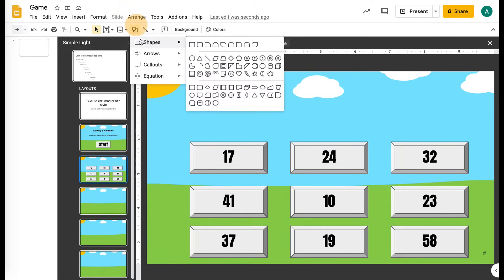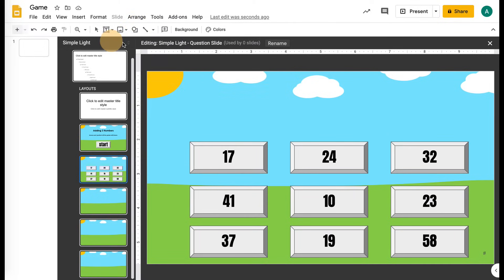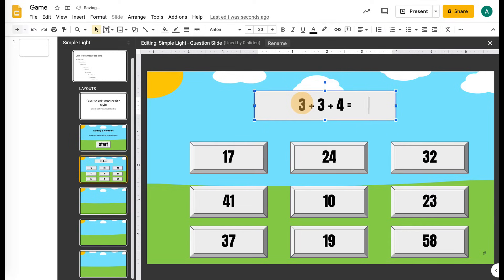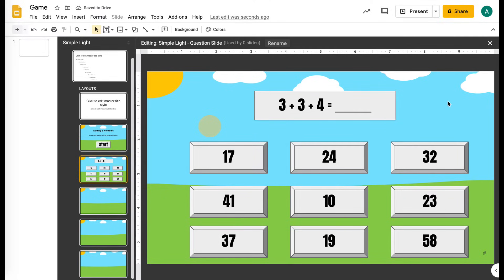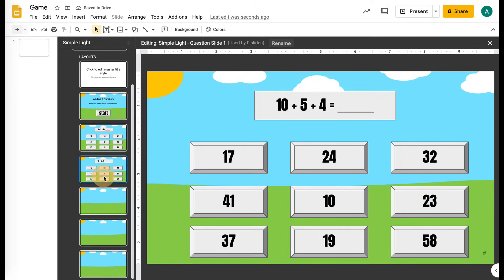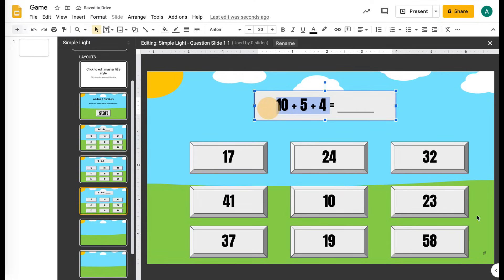Now you're going to put your questions up here. You can put the questions in however you want — I'm just going to do a text box with my question. I'm going to add 3 plus 3 plus 4 equals. So then they have to figure out the answer and click it. What you're going to do is duplicate this slide for each of the questions. You just need to change out the problem instead of changing out all the answers because those can stay the same. Maybe we do 10 plus 5 plus 4, and you just keep going and make those questions that will match up with your answers.